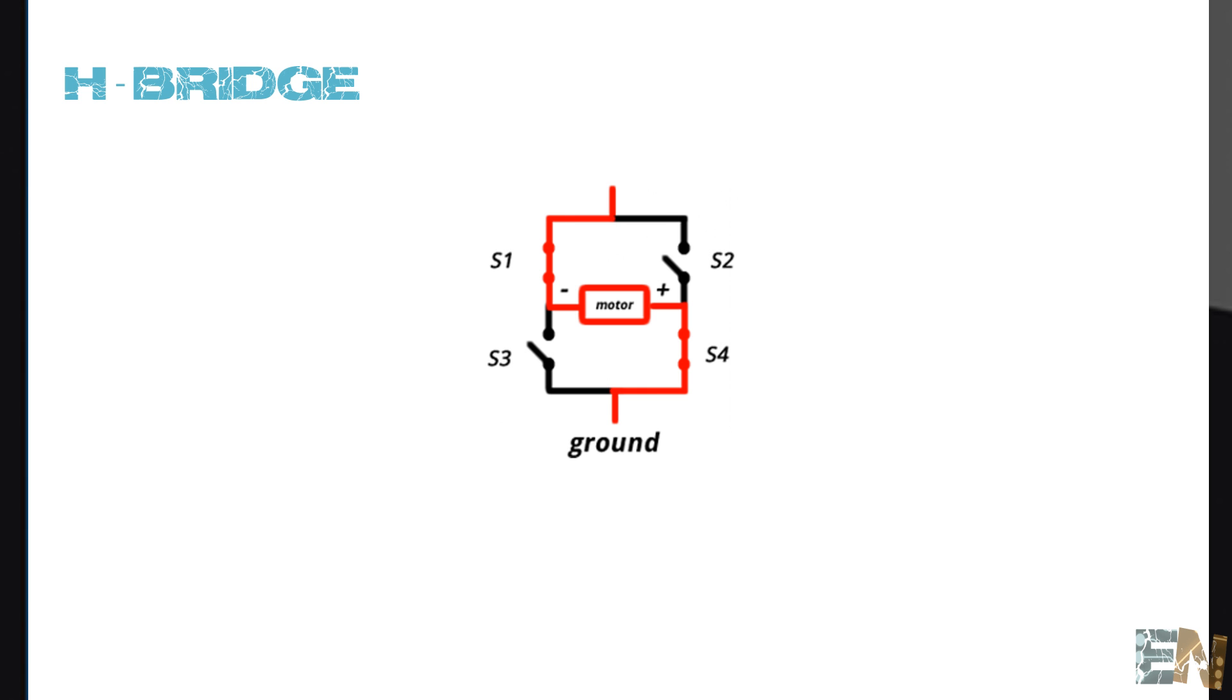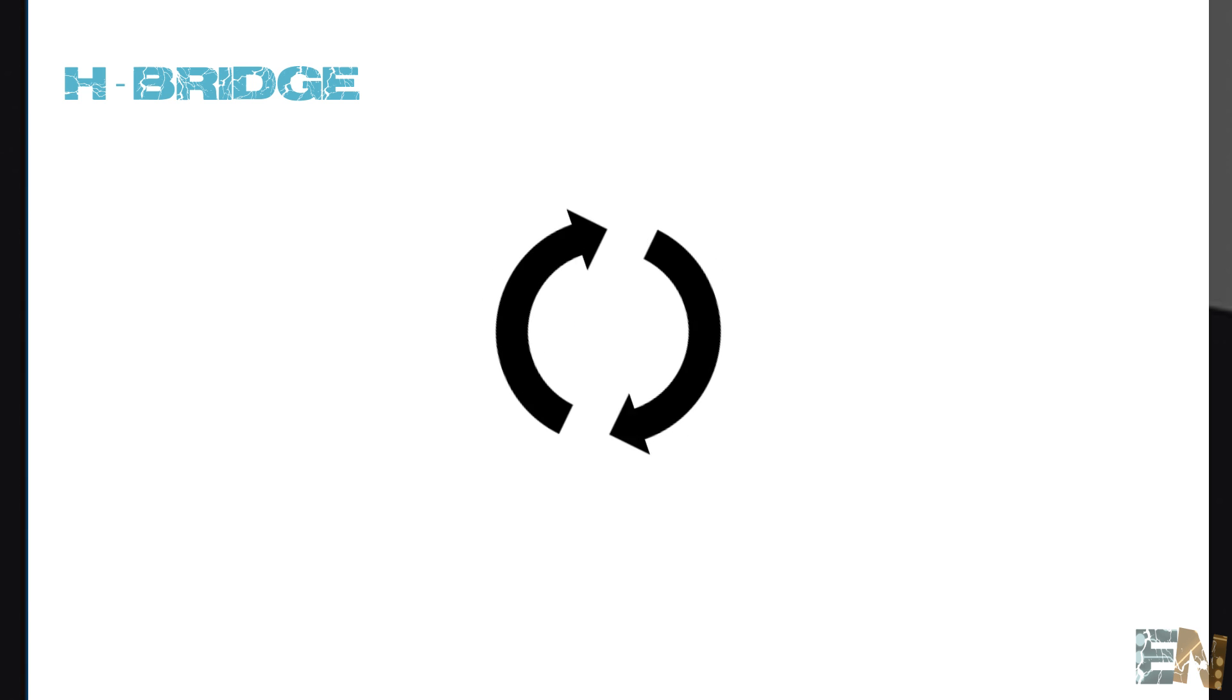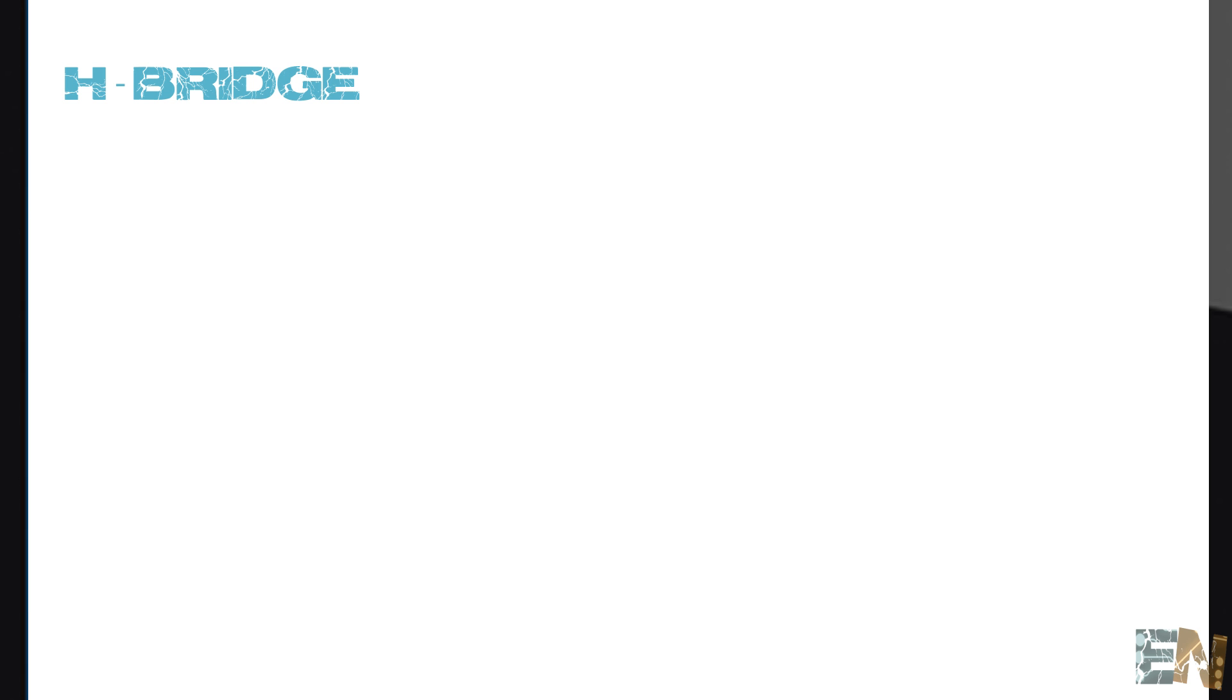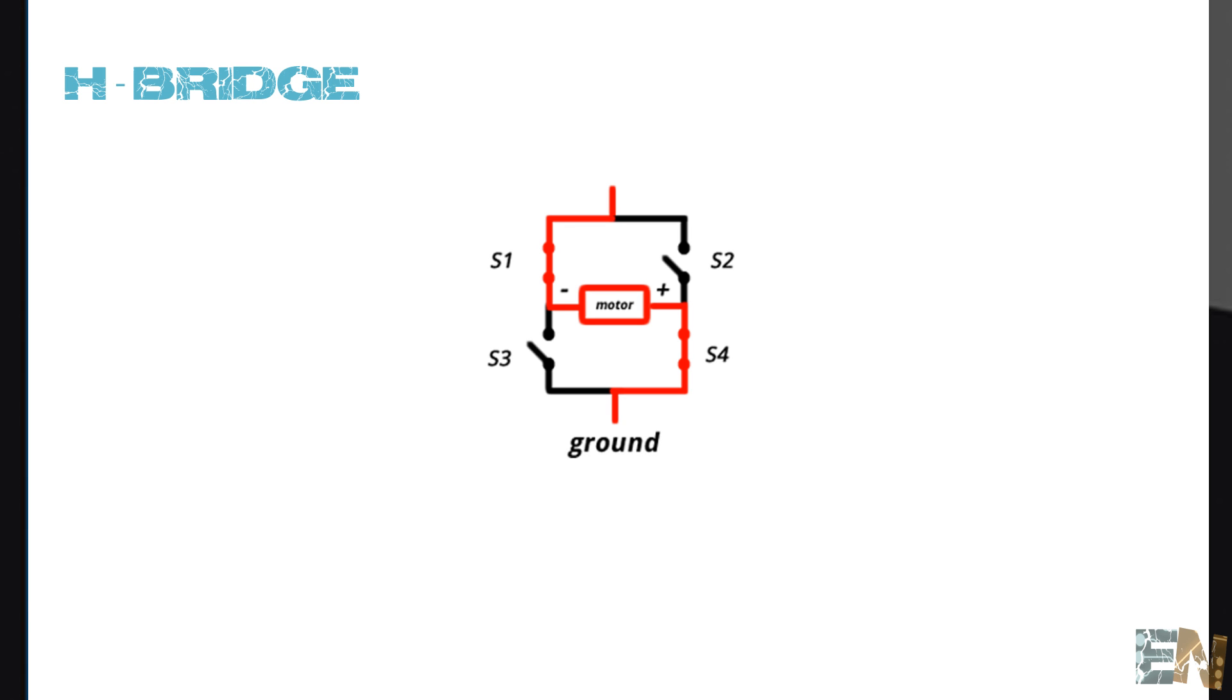Basically, we want to have three different states of our motors: spin to the left, spin to the right, or no spinning at all. The configuration is very simple. We have four transistors in an H shape.